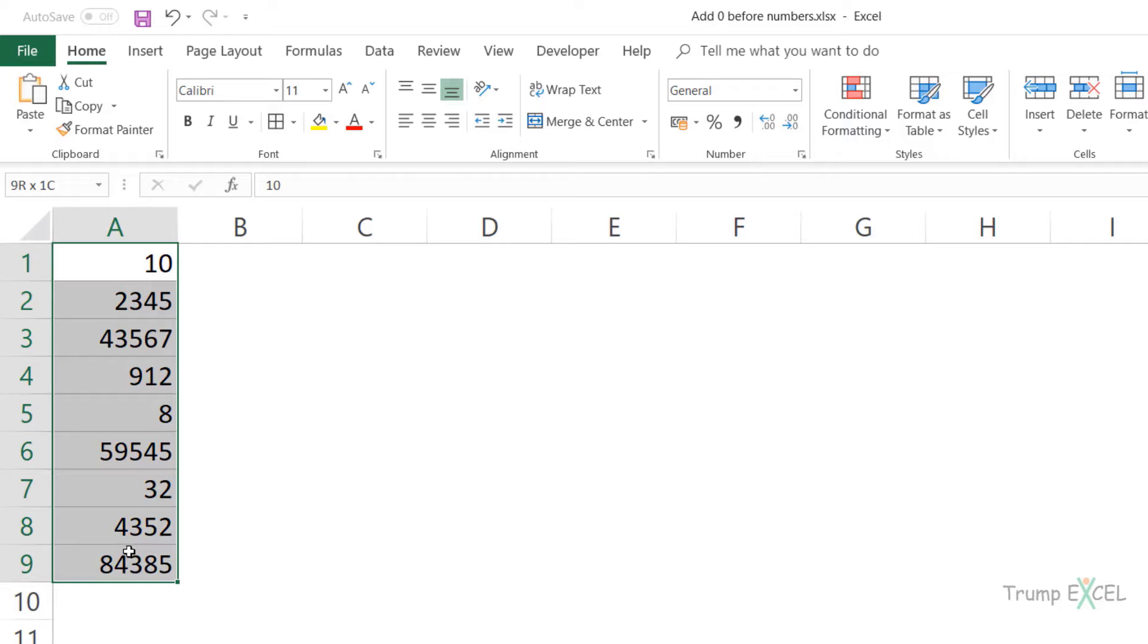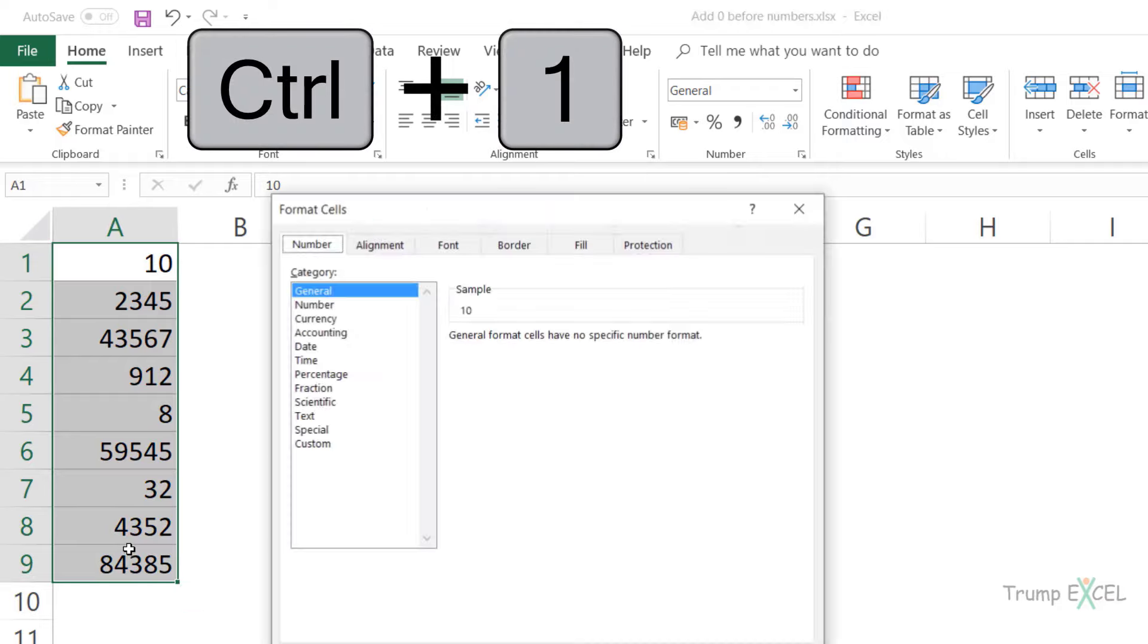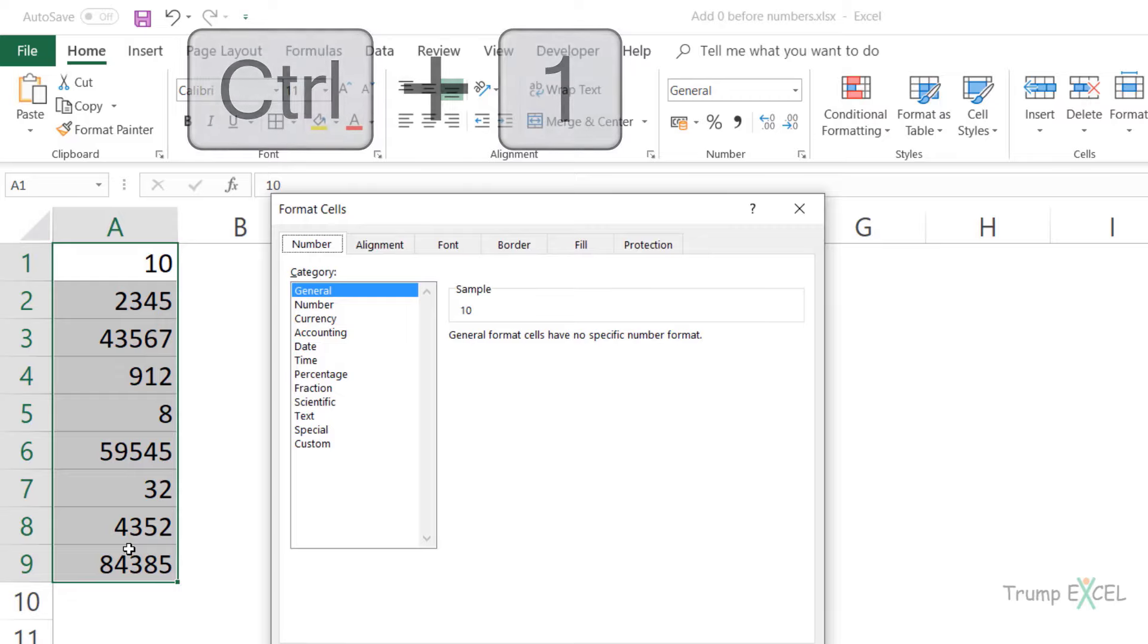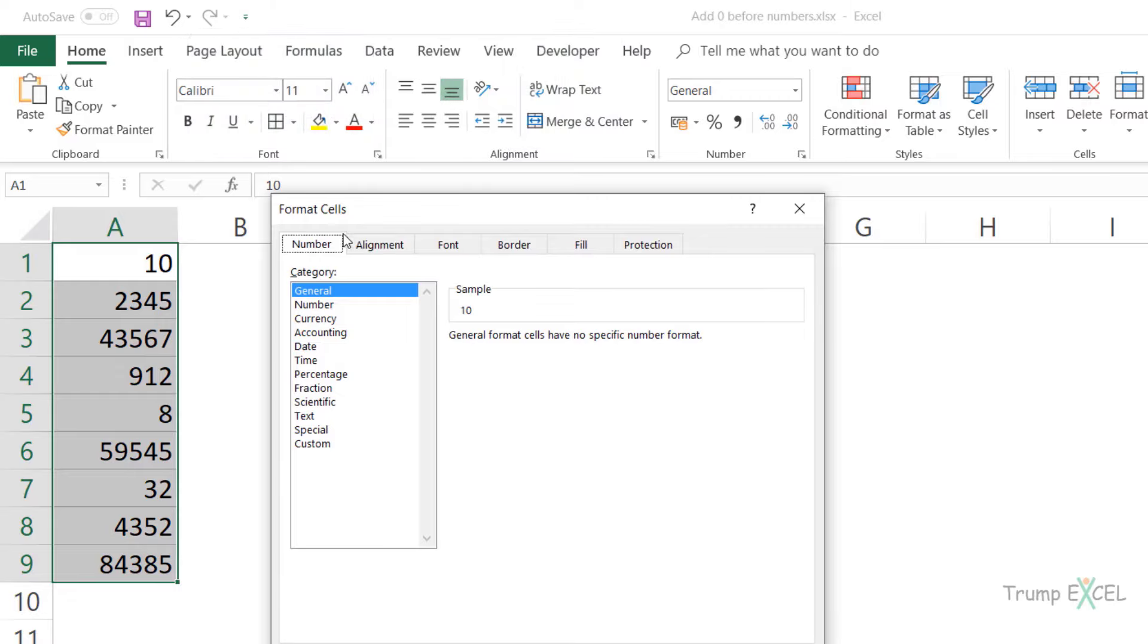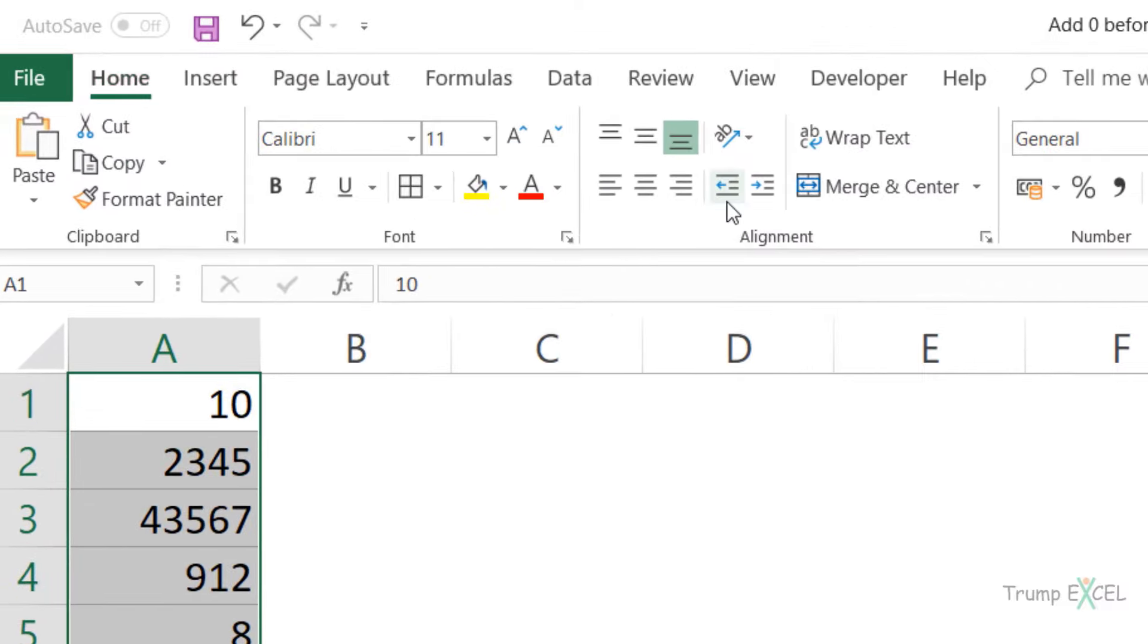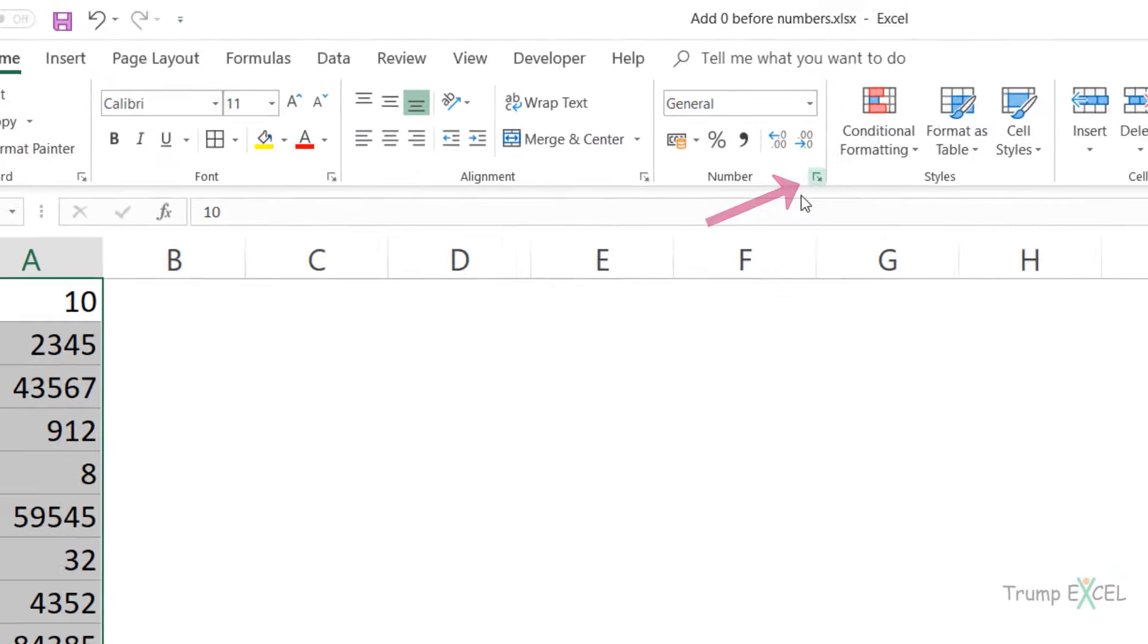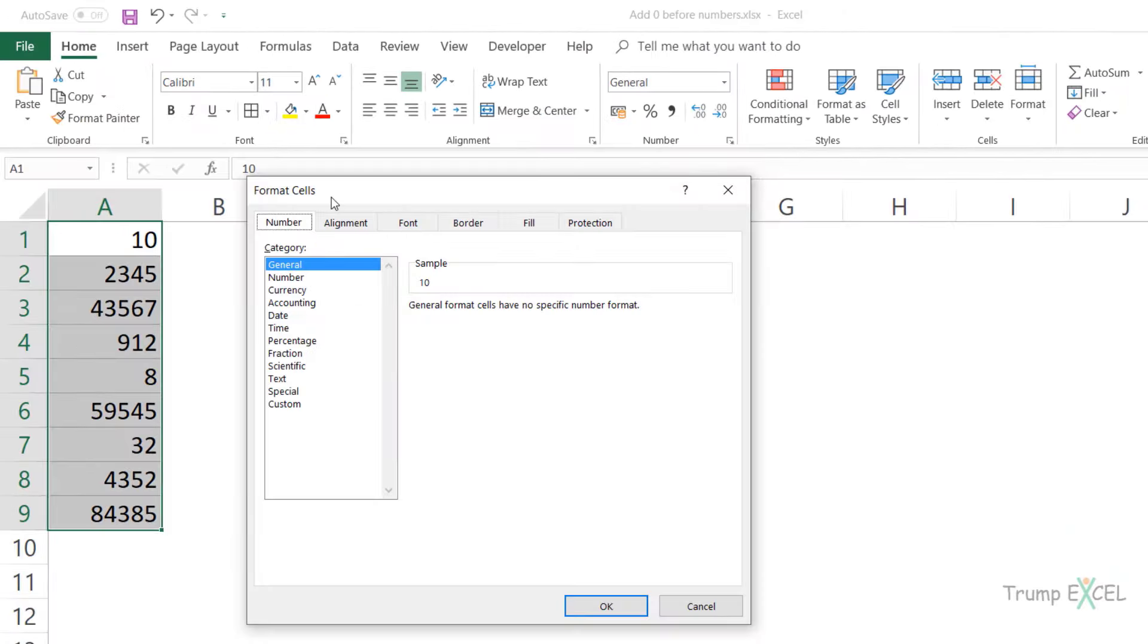So I would first select this entire data set. I would hold the Control key and then press the one key on my keyboard and this would open the Format Cells dialog box. You can also get the same thing by going to the Home tab and here in the Numbers group, click on this small dialog launcher and it also opens the Format Cells dialog box.